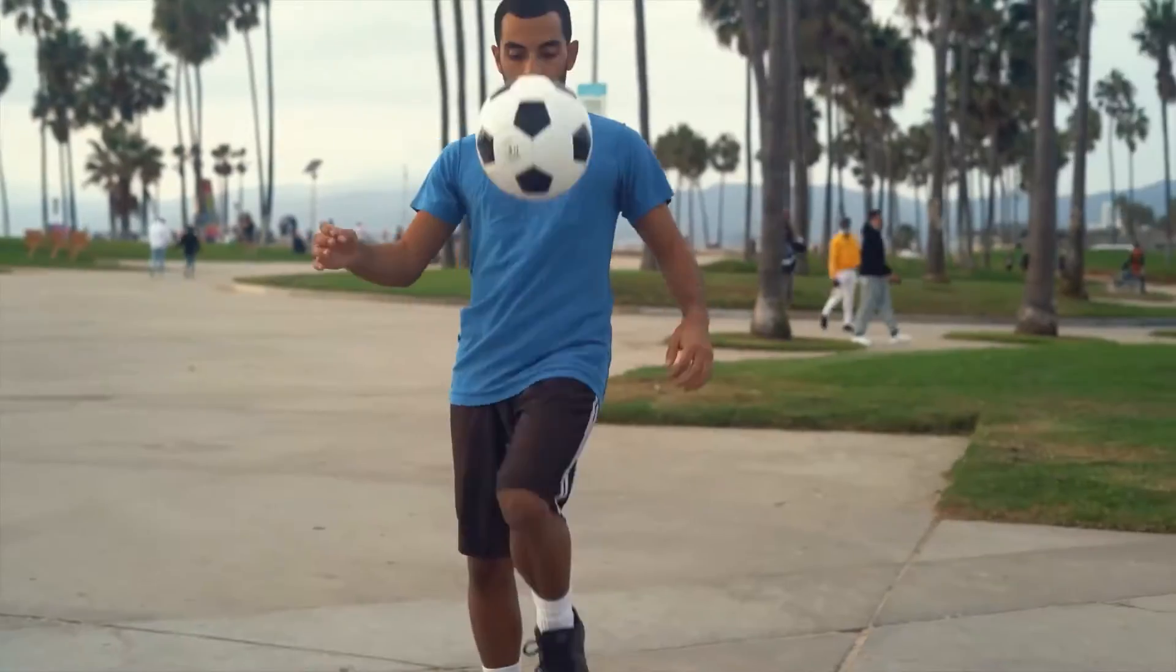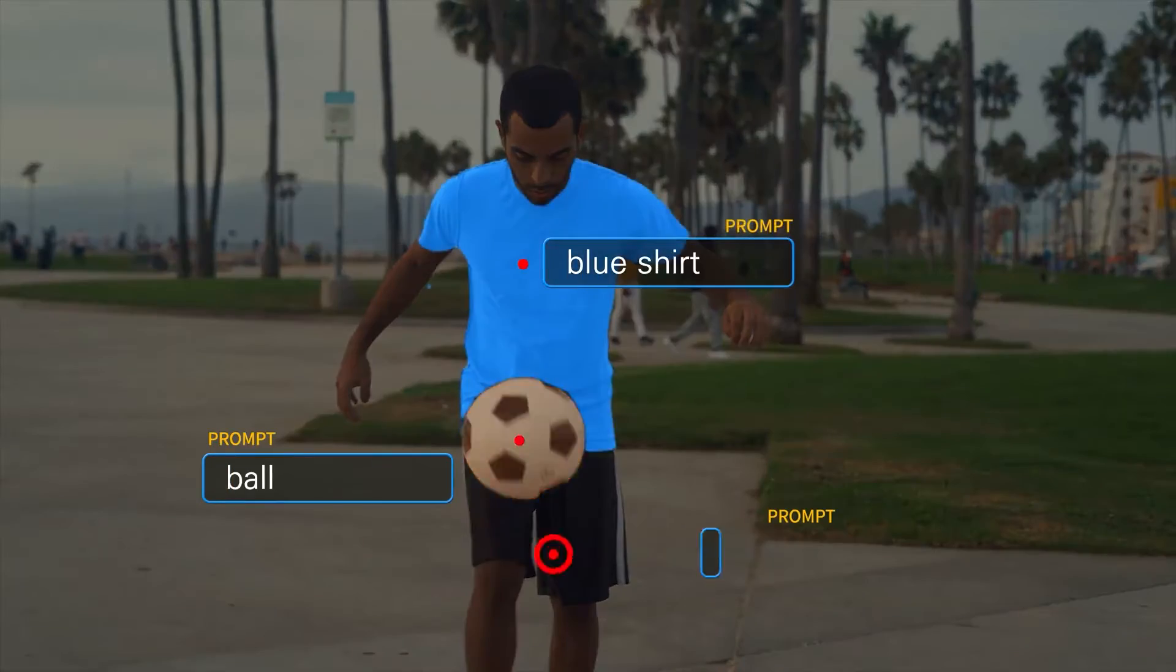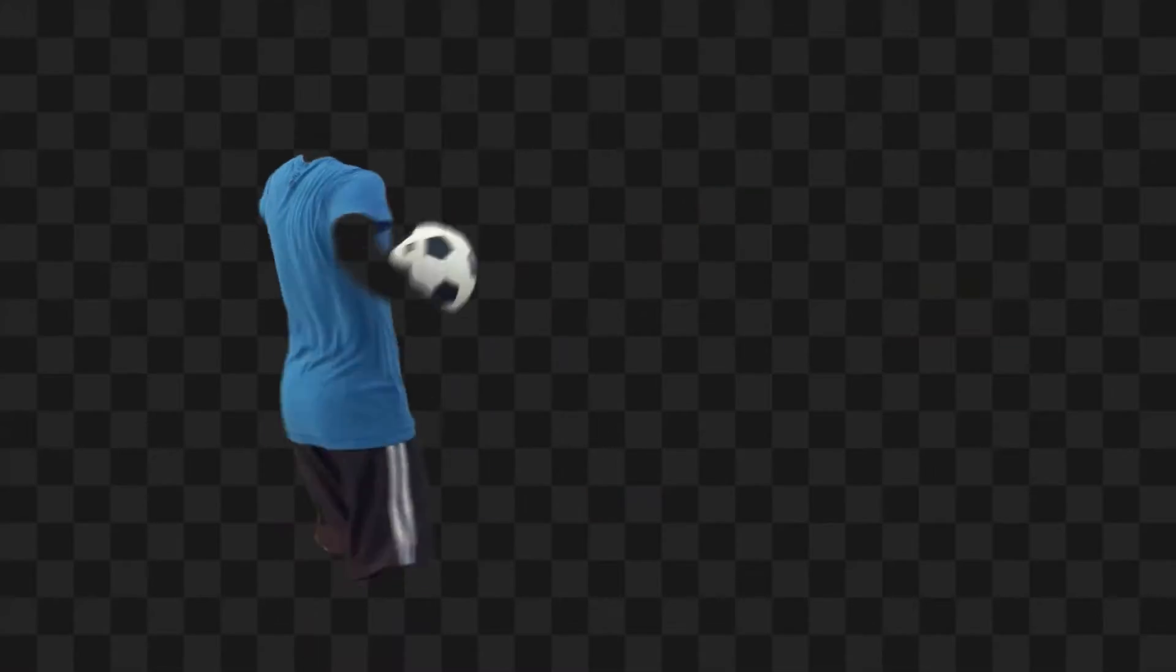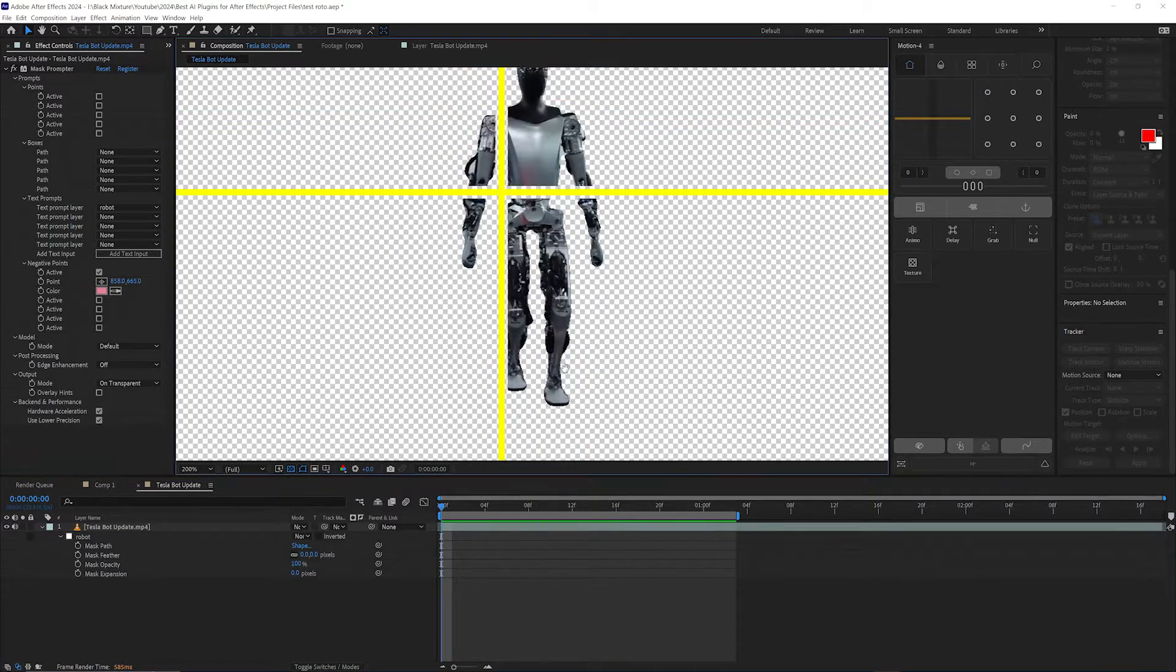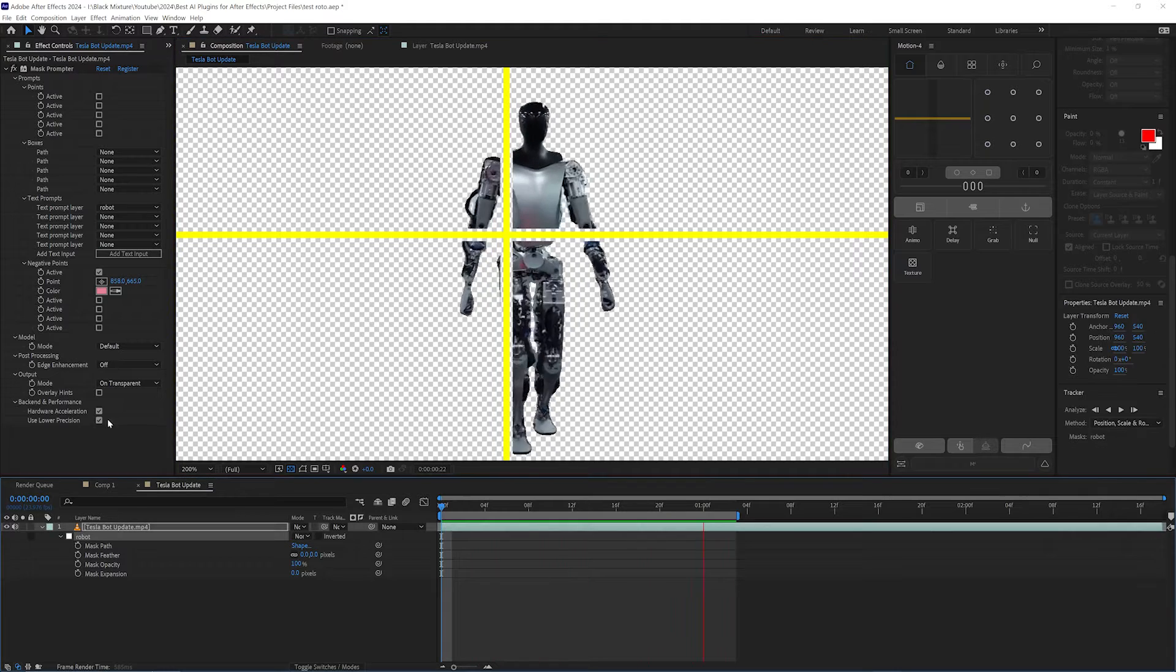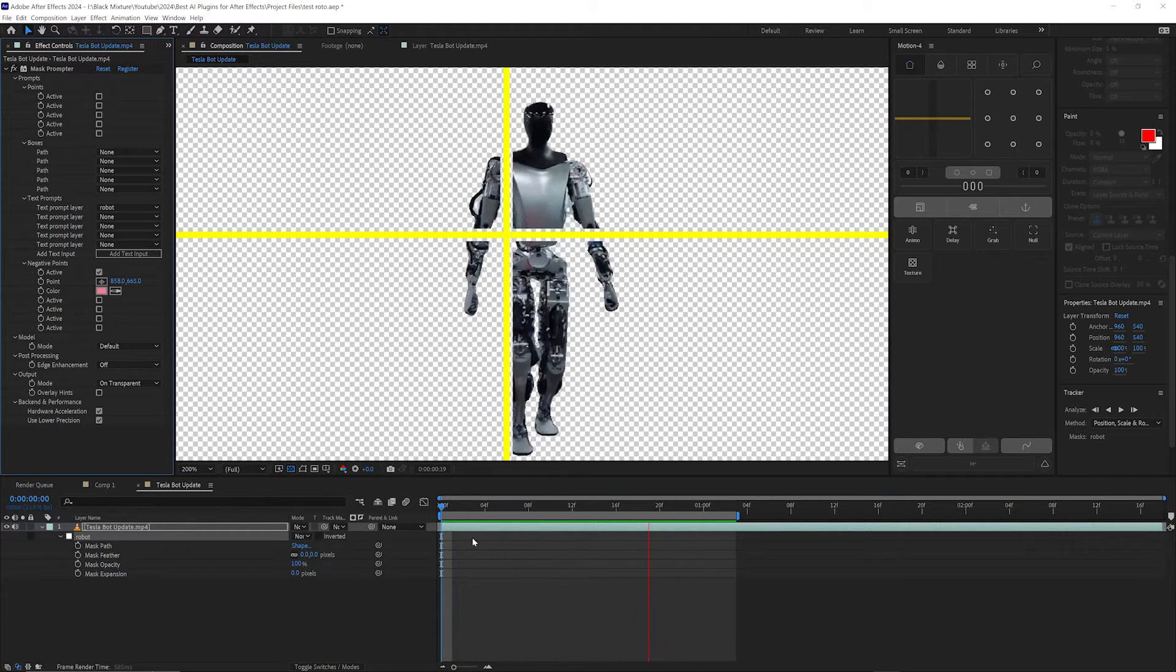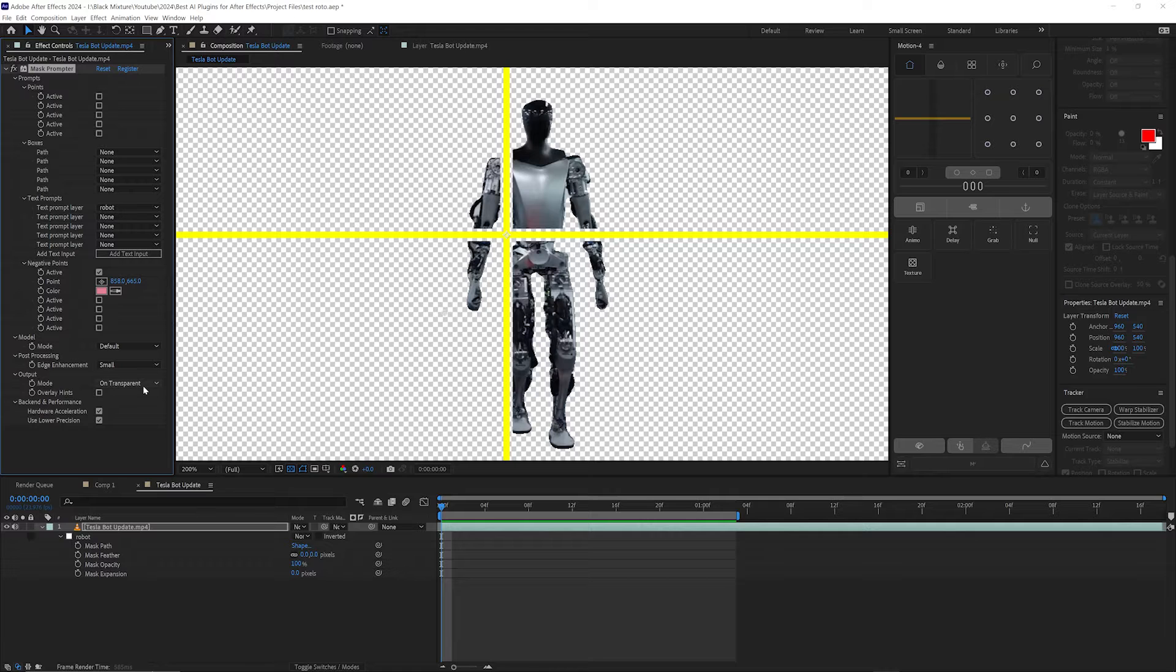Well with Mask Promptor, you can either use a point to select an object or use text-based prompts and AI to create masks and rotoscopes that you can control interactively. It's crazy fast, accurate, and I'm blown away at the experience of using this. It's honestly hard to put into words just how magical it is to be able to type in something and it instantly gets masked.